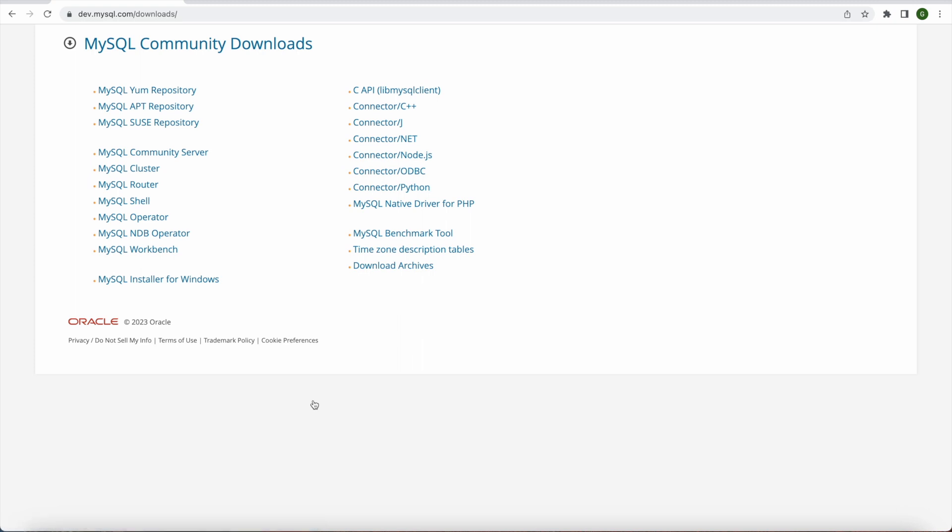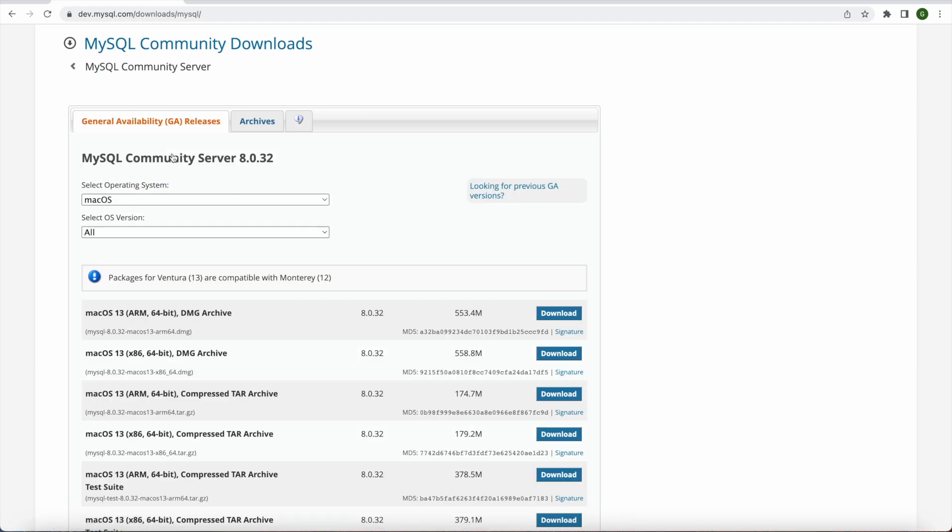So here you will get all the different download options for Windows as well as for Mac. If you see at the bottom here we have MySQL installer for Windows and we also have MySQL Workbench and MySQL community server. That's where we need to click for installing for Mac devices.